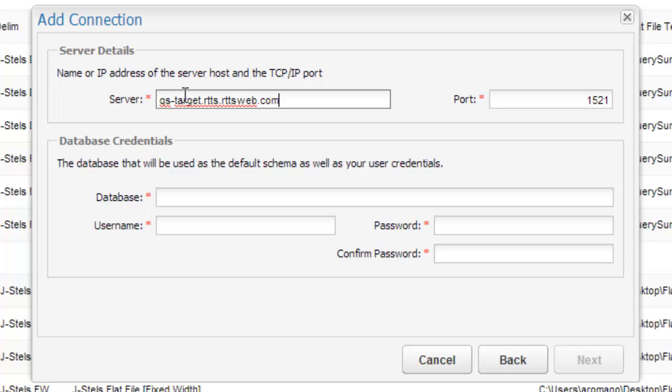Finally, the default database must be filled in, along with the username and password for the Oracle server.